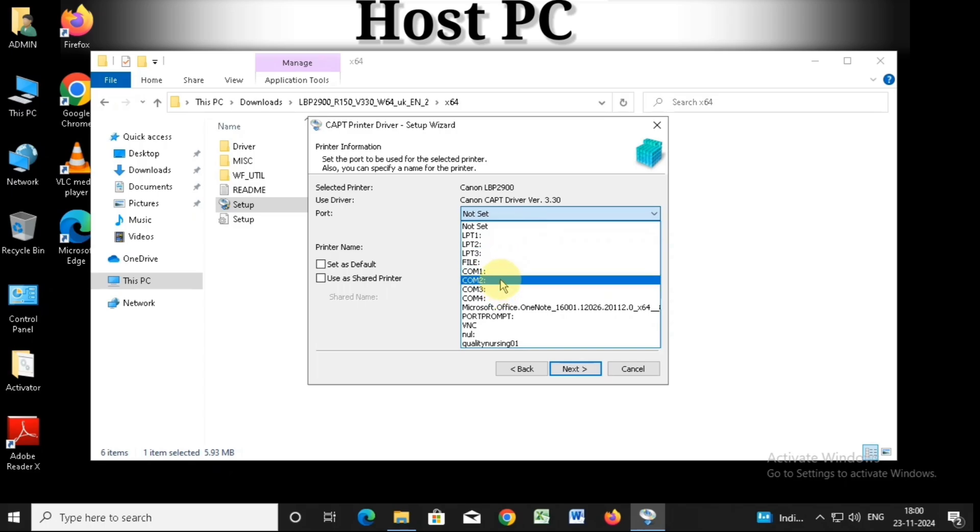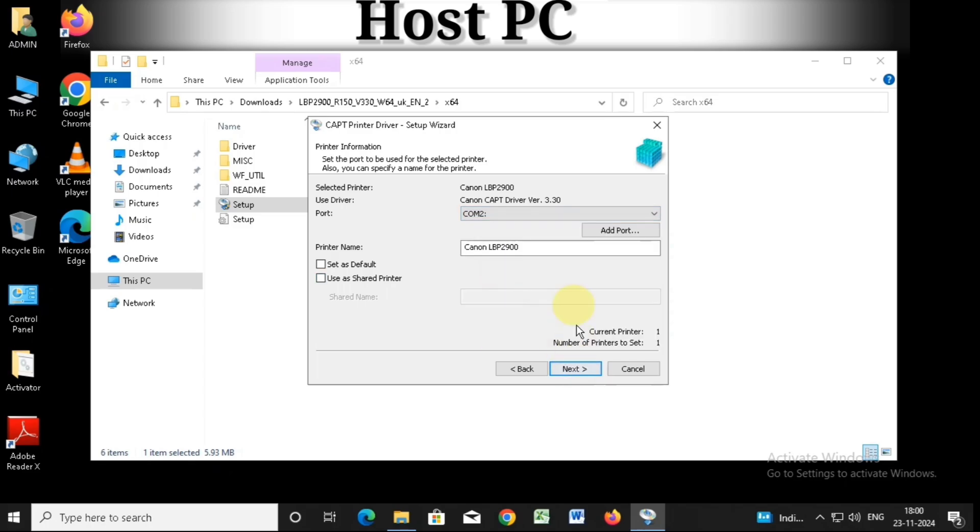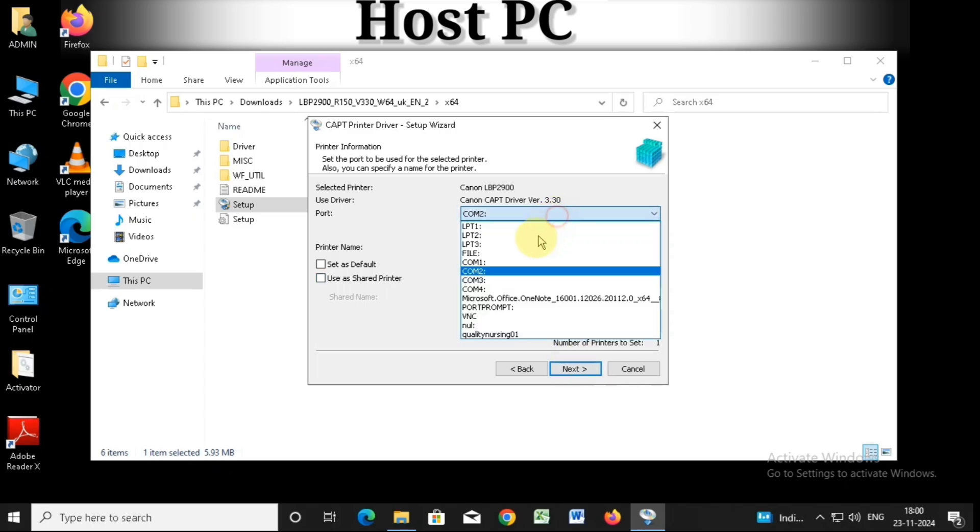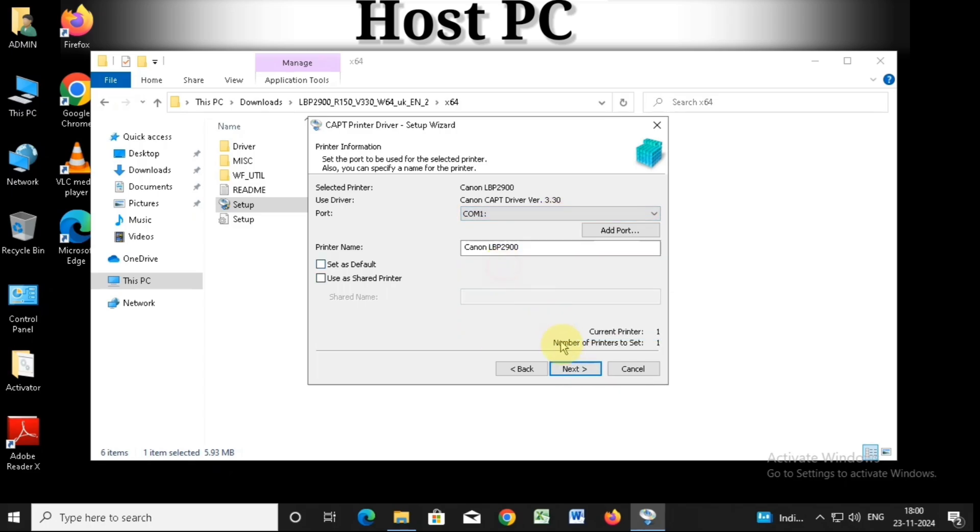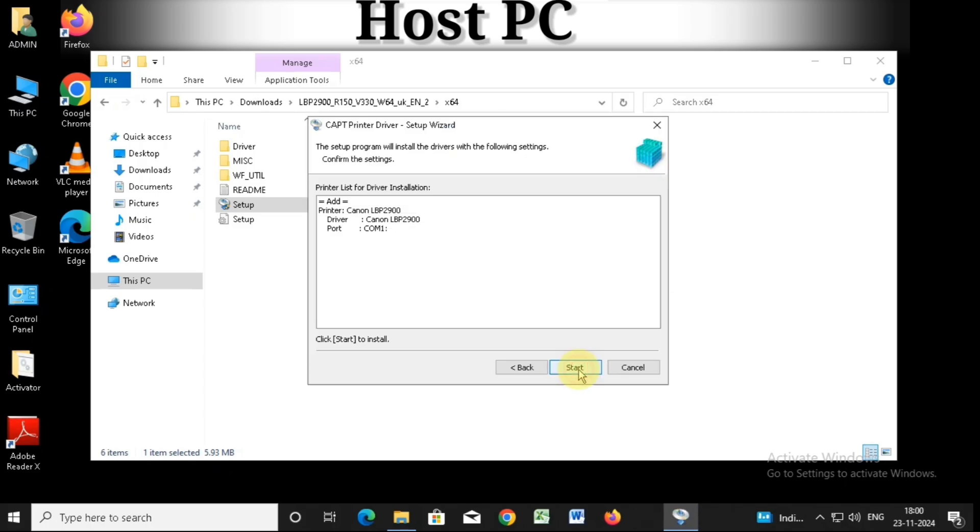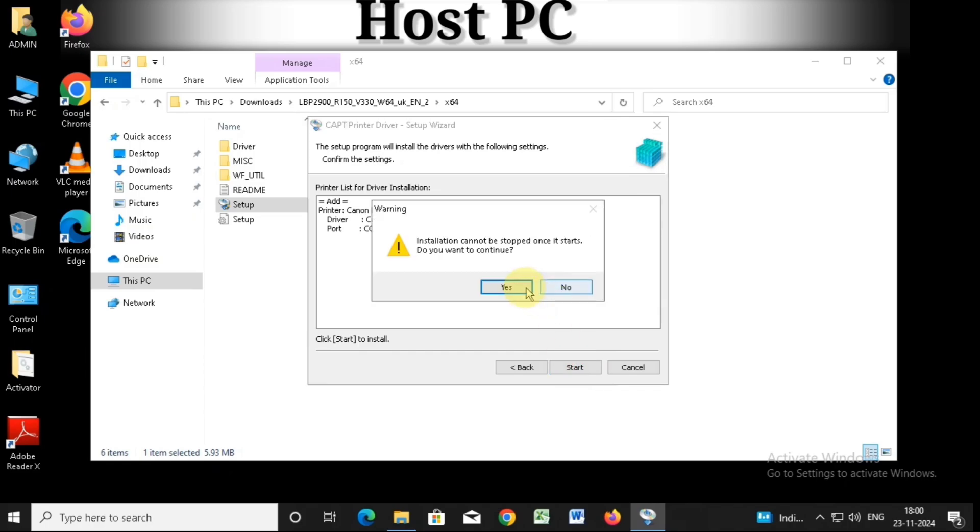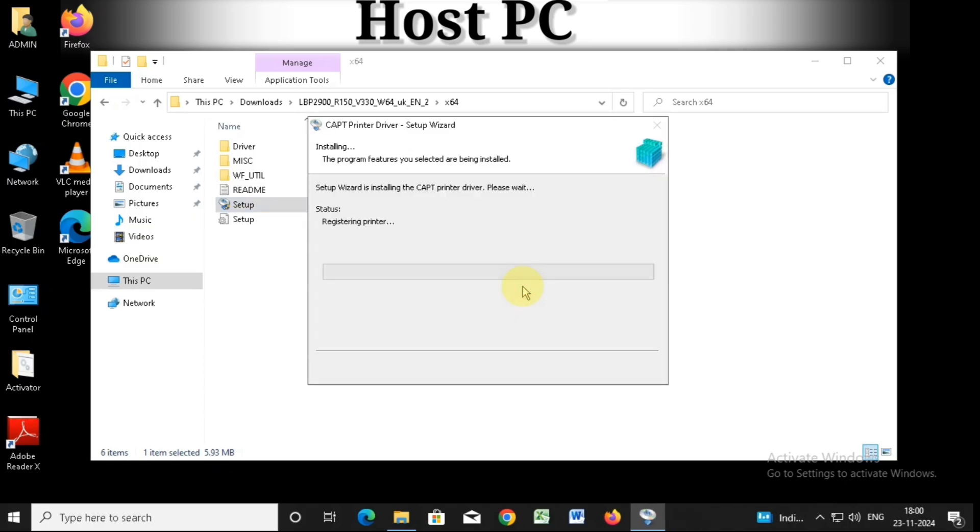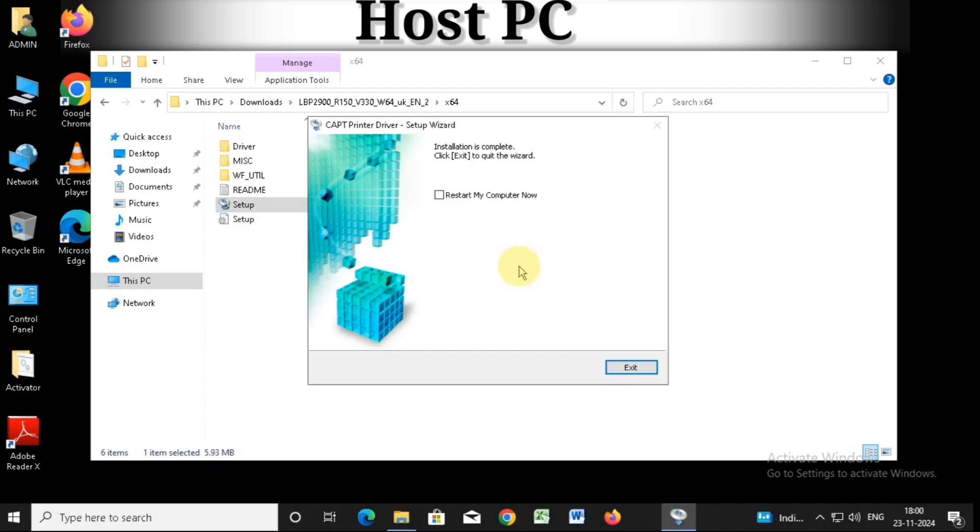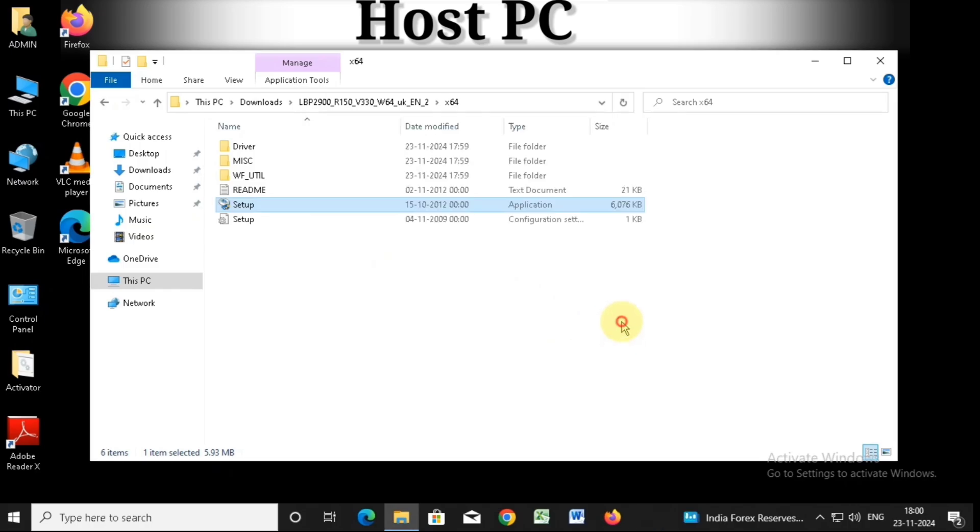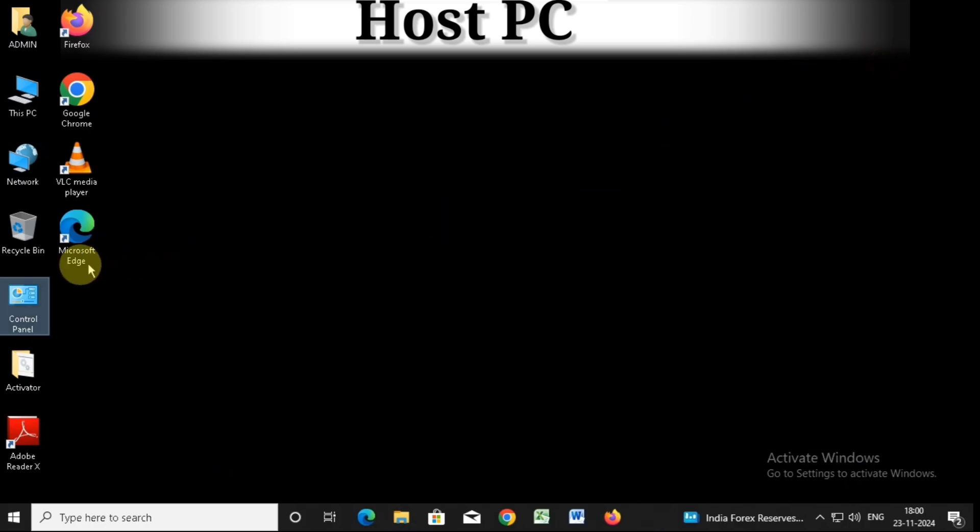Click next, and then click yes, and yes again. After the installation is complete, click exit. Now the printer driver has been installed normally.